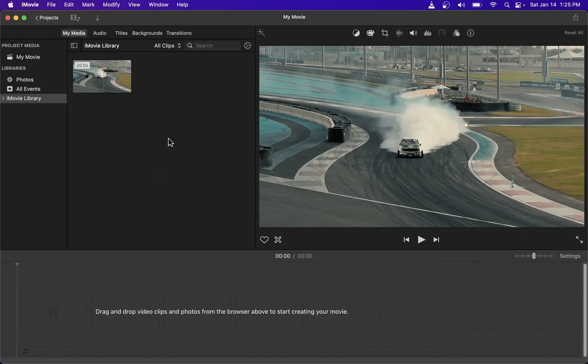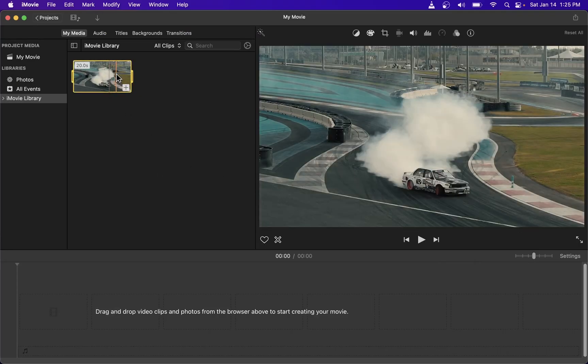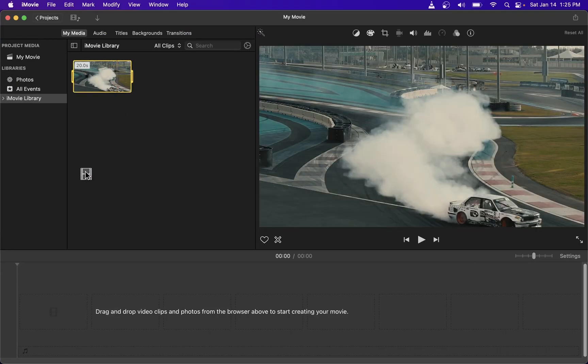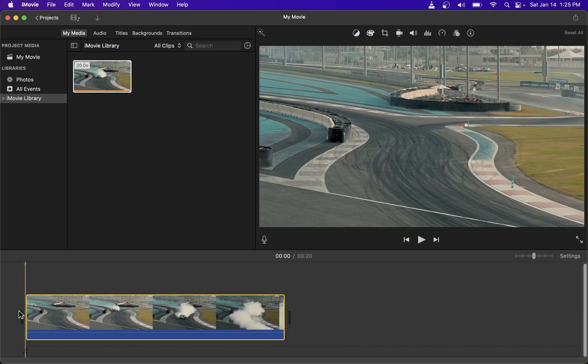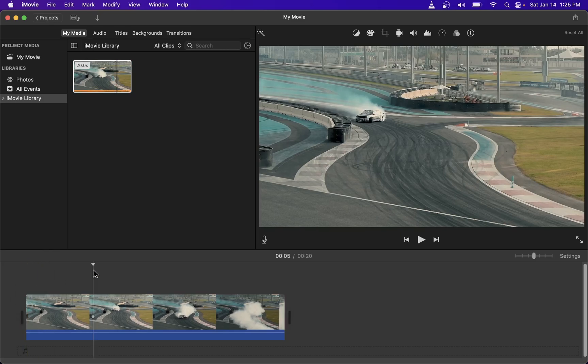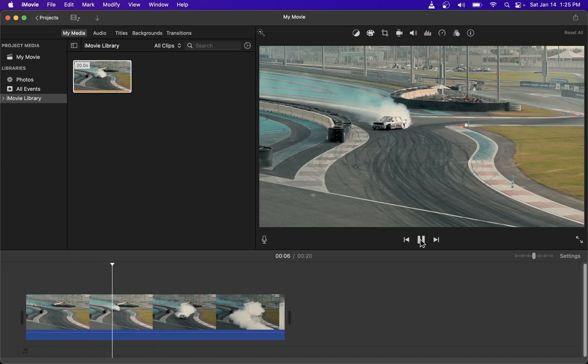In this quick tutorial, I'm going to show you how to crop a video clip in iMovie. First, drag out your video clip onto the timeline.